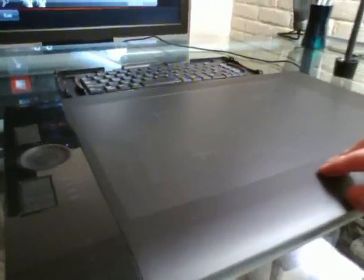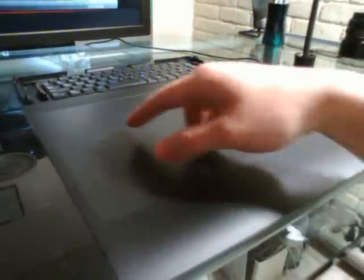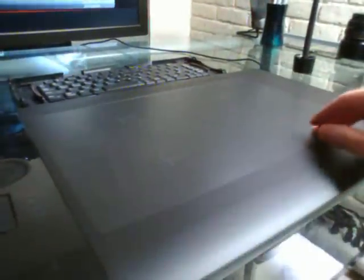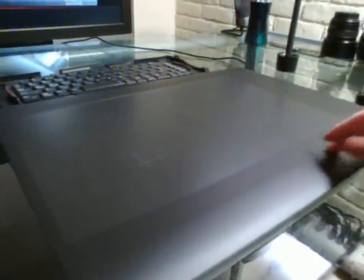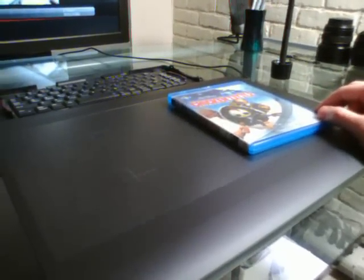This is my new toy for the day, the Wacom Intuos tablet version 4. The current version I have right now is the large version, so here's a Blu-ray case for comparison.